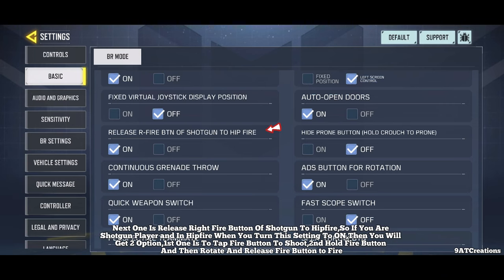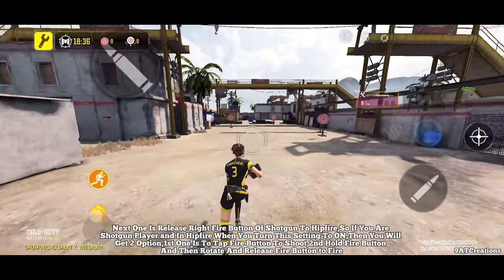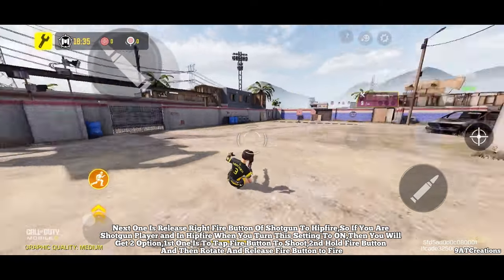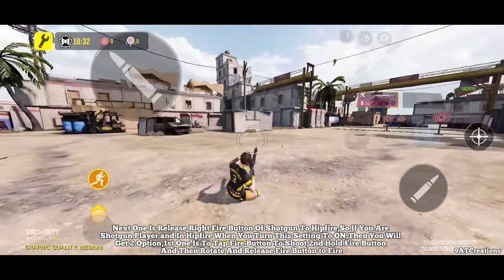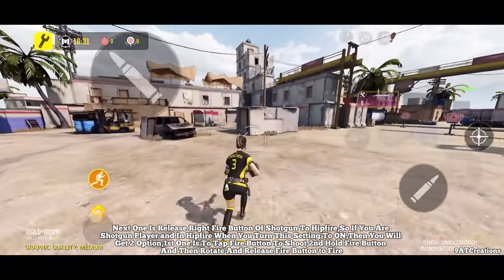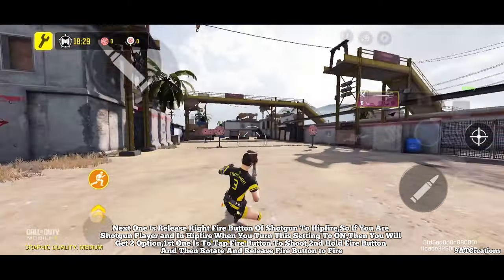Next one is release right fire button of shotgun to hip fire. If you are a shotgun player and in hip fire, when you turn this setting to on, then you will get two options. One is to tap the fire button to shoot. The second is to hold the fire button, then rotate and release it to fire.